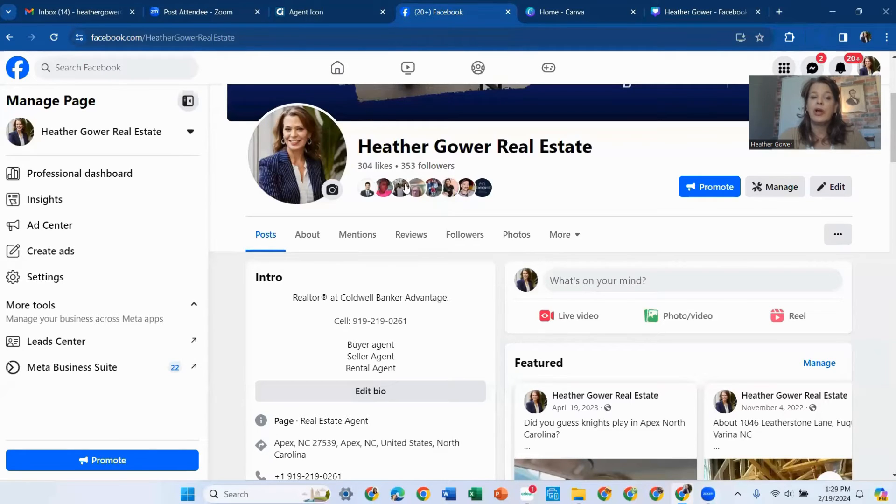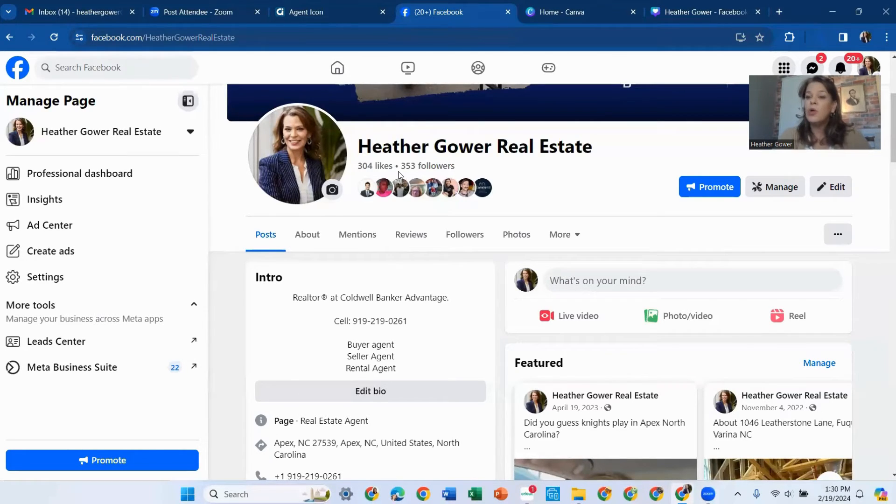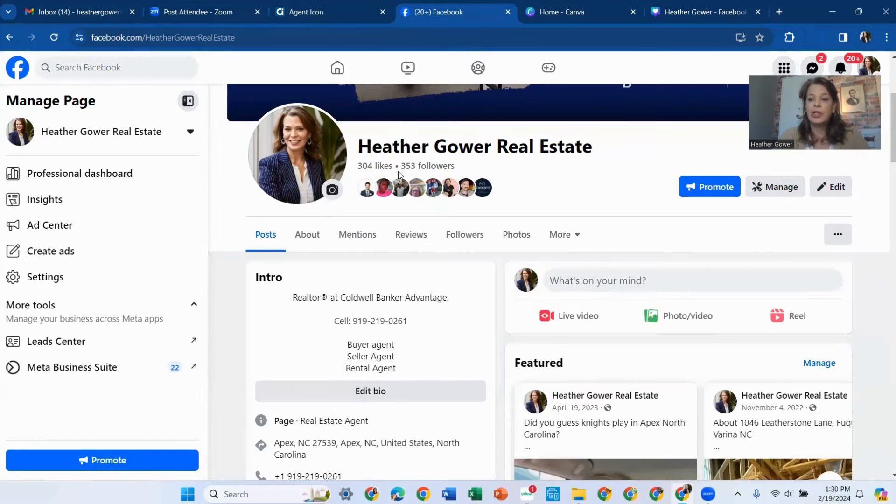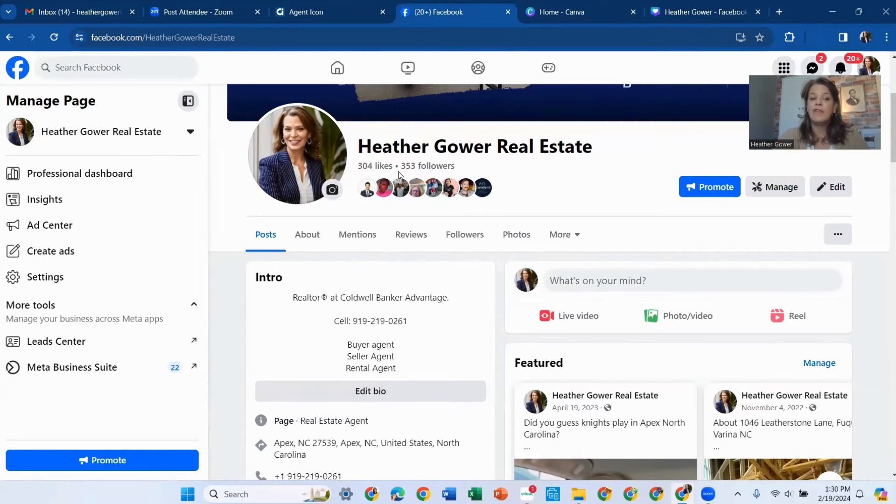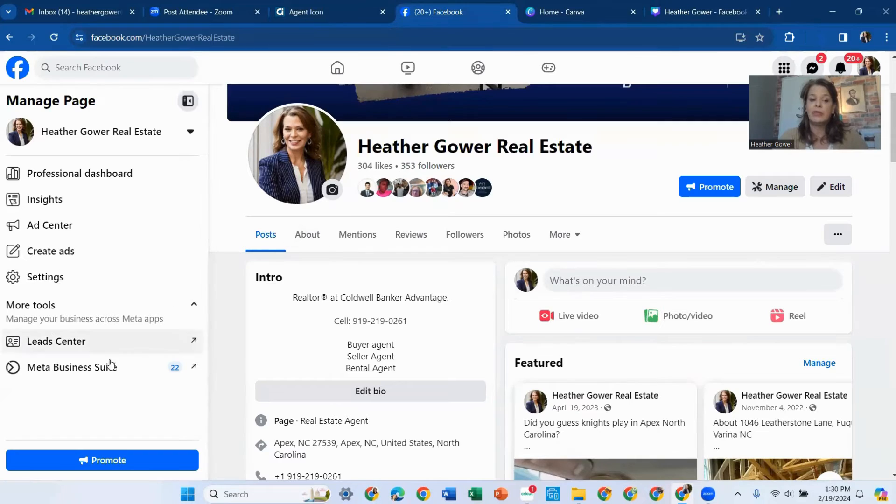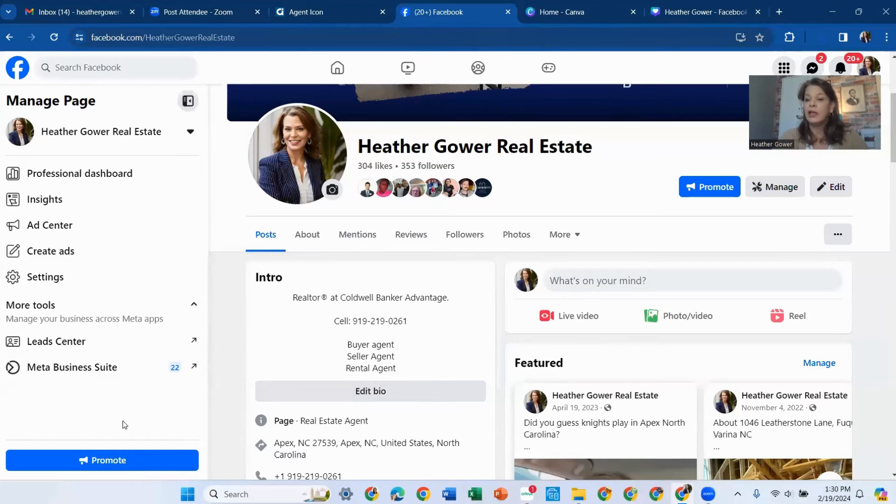So after it's downloaded, we're going to go to Facebook. And you want to make sure you're on your business account. Now, this is a whole other step that we're going to learn.